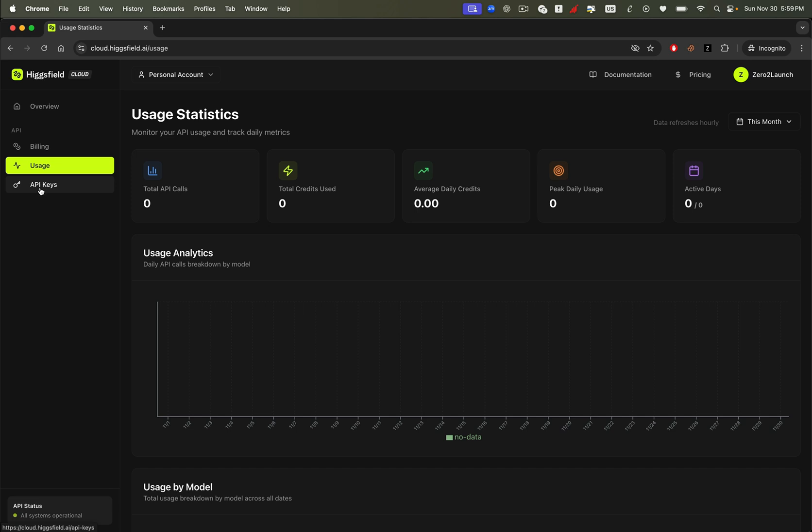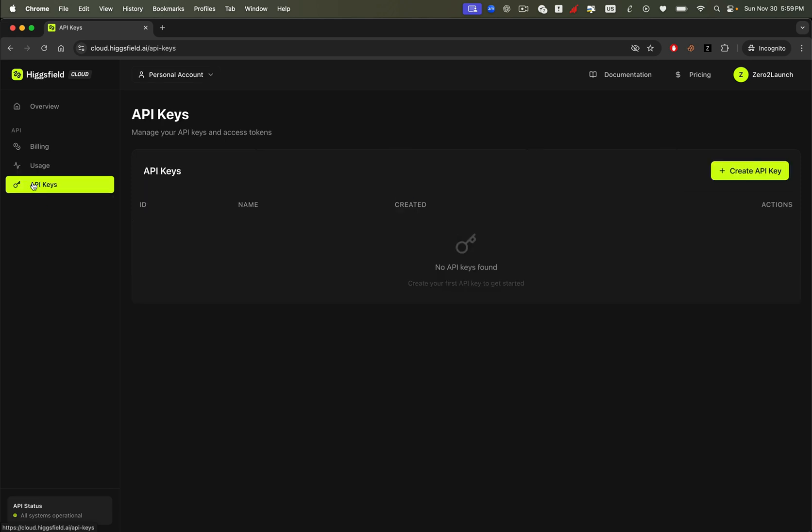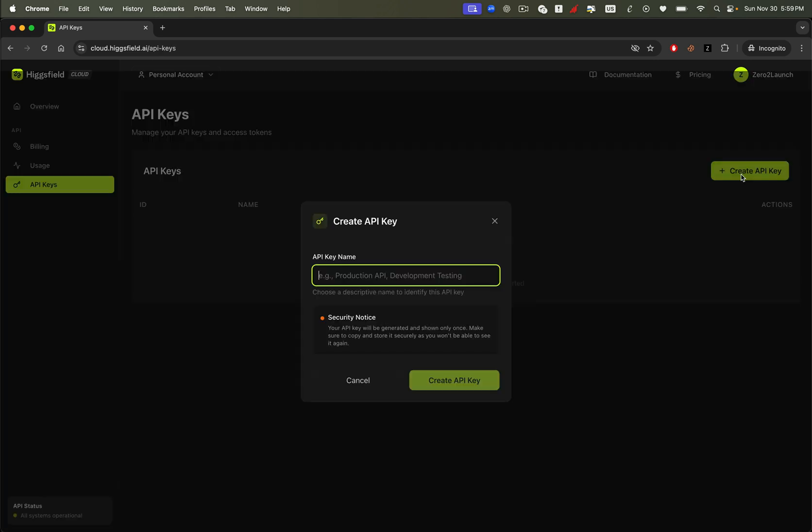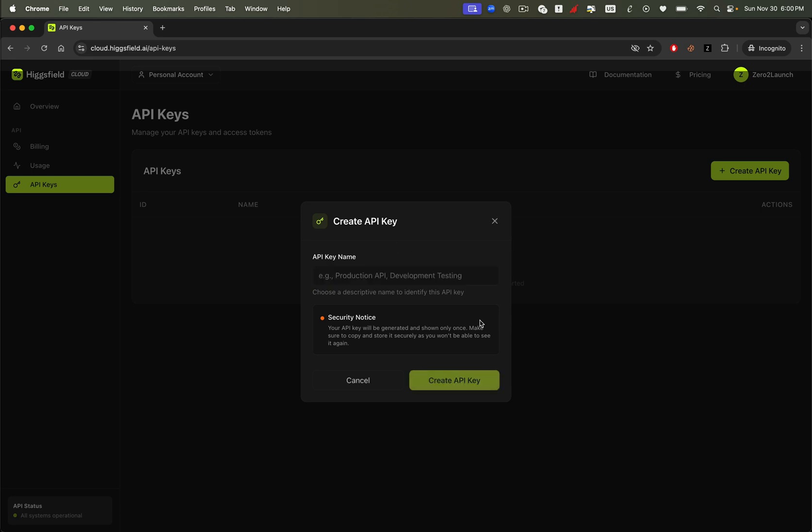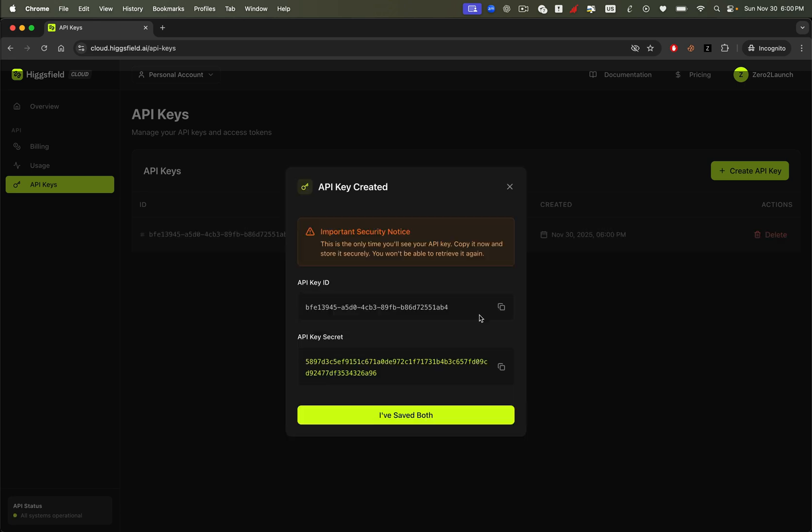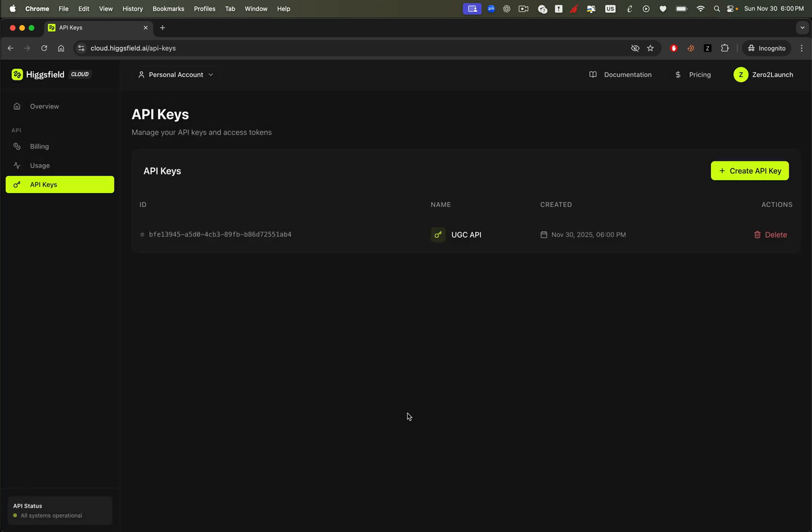The first thing we're going to do is head over to the API key section, click create new API key, give it a name that makes sense, and hit create. This key is important because it gives you full access to every Higgsfield model. With it, you can integrate image and video generation into your website, N8N automation, or any external service you build.